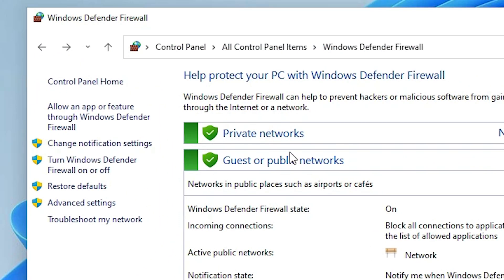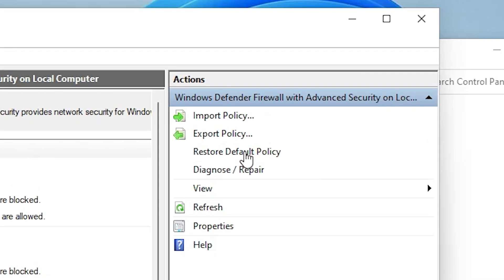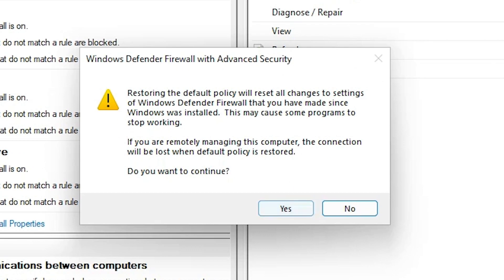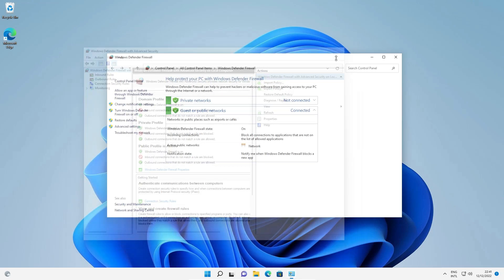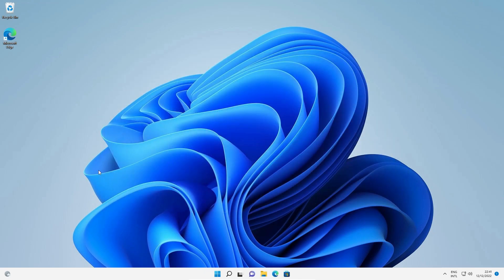Now our settings are restored. Go to Advanced Settings and click on it. Here we find Windows Defender Advanced Security. Go to 'Restore Default Policy', click it, then click Yes. All policies are restored and reset. Click OK. That is our third method — restart your machine.